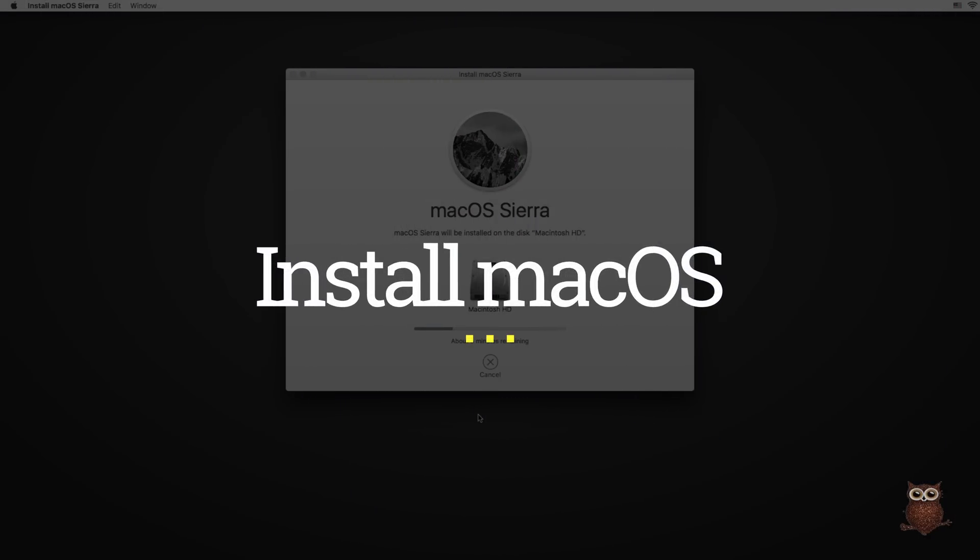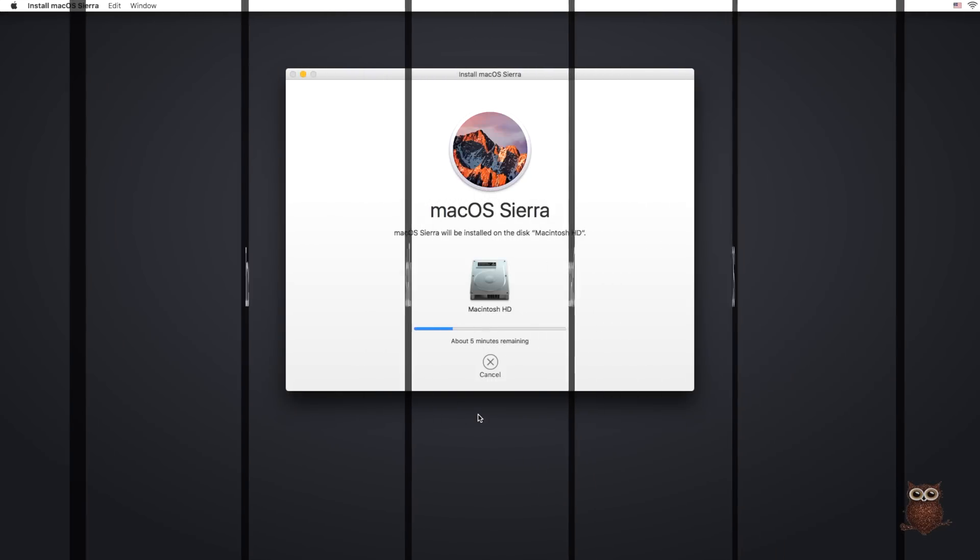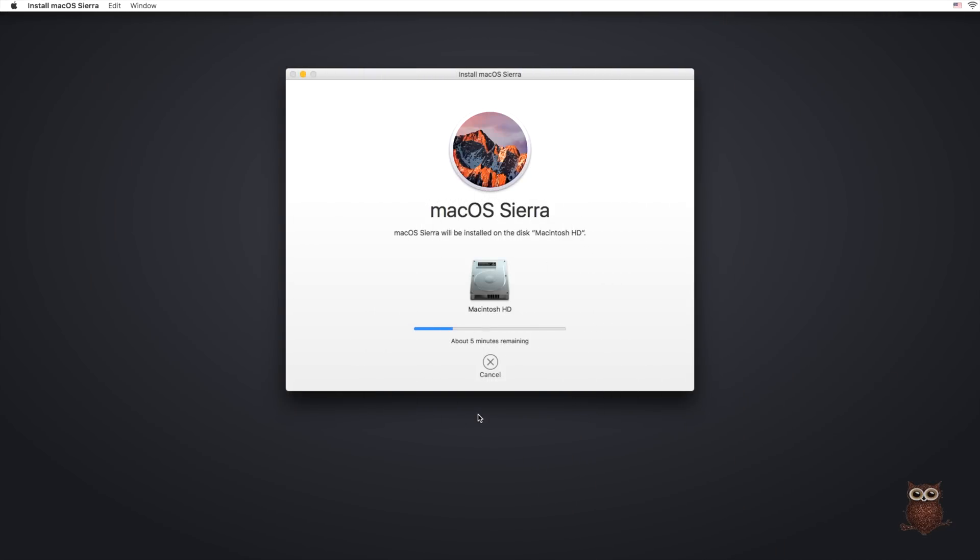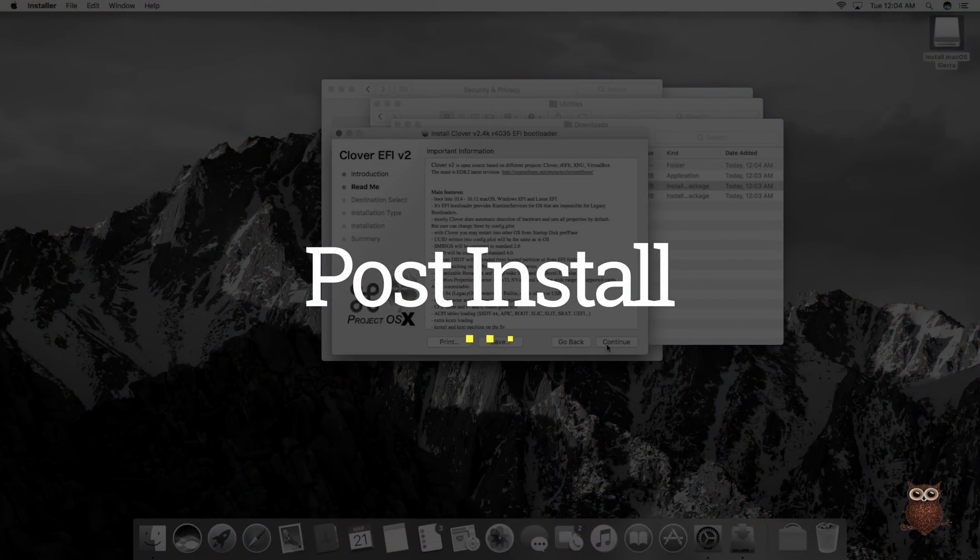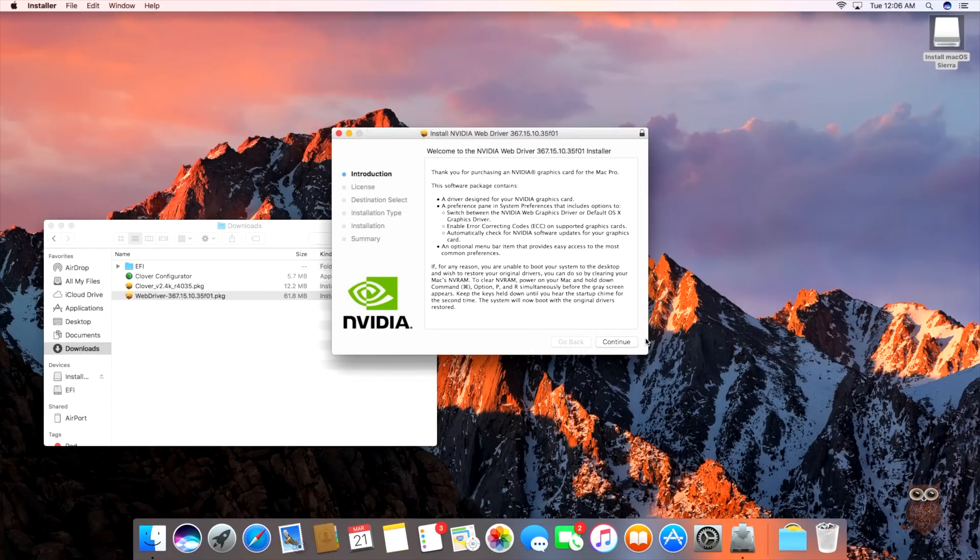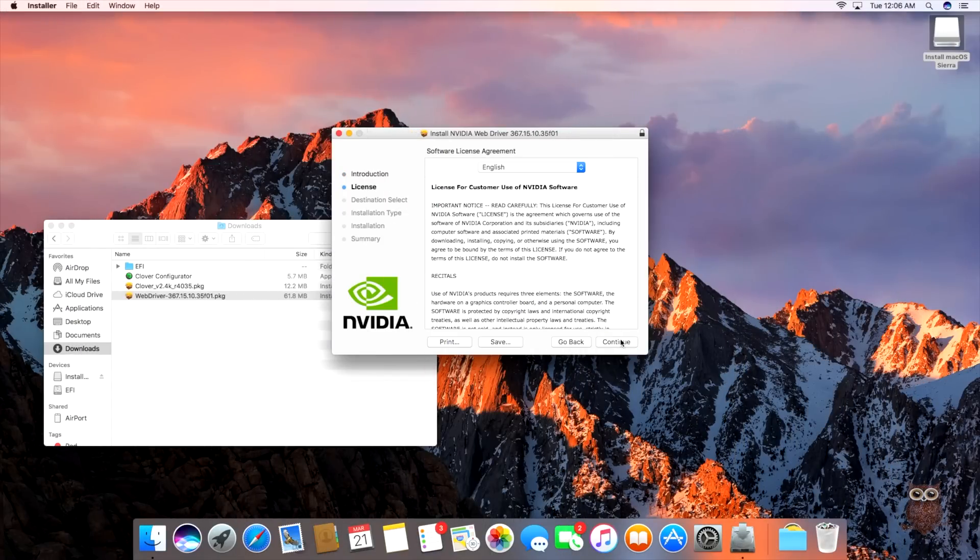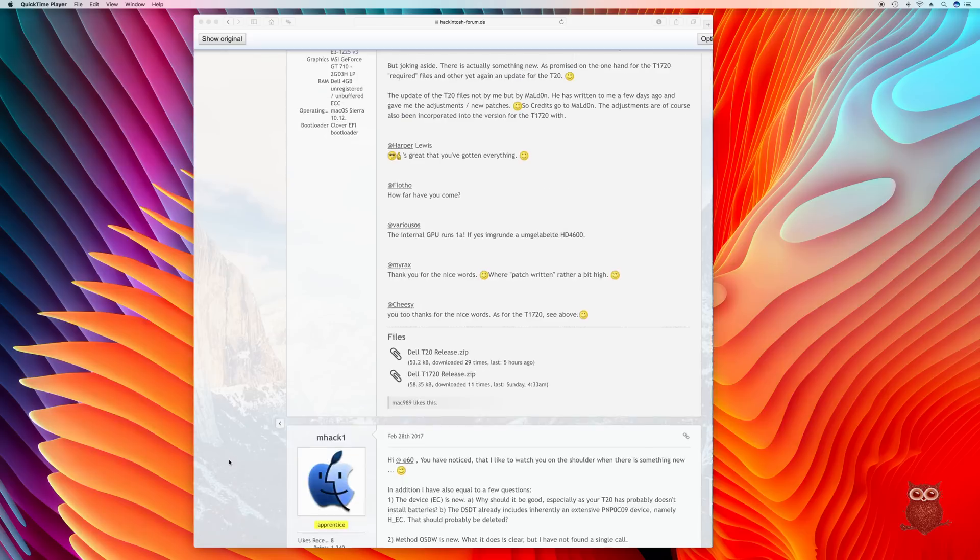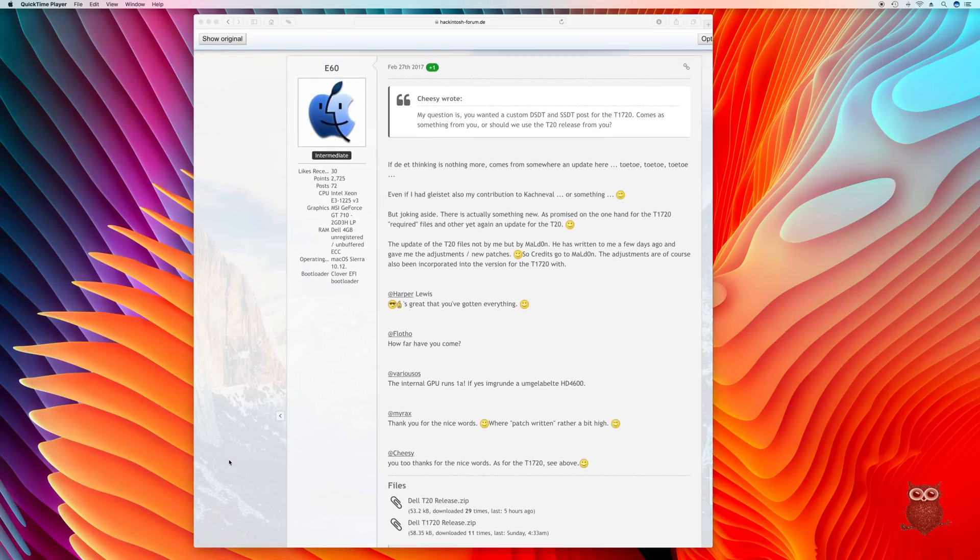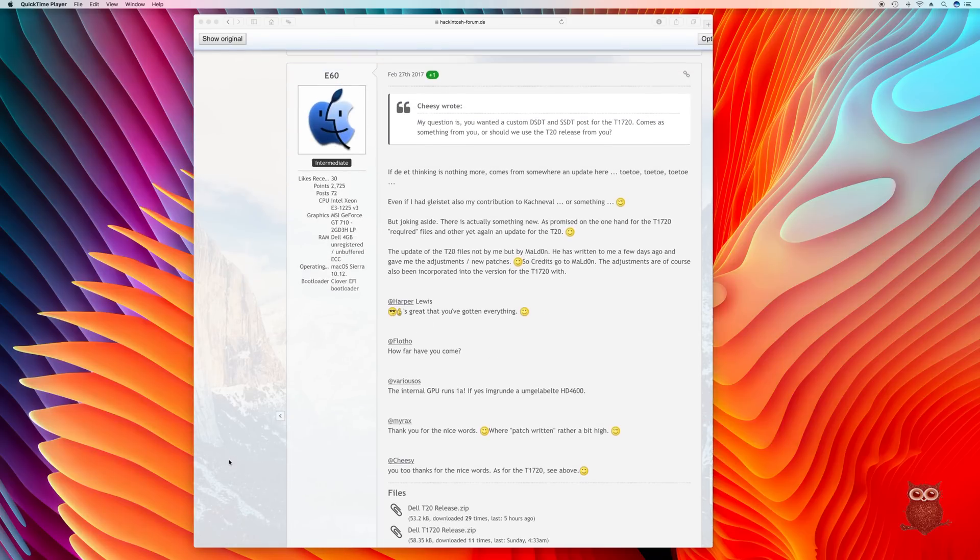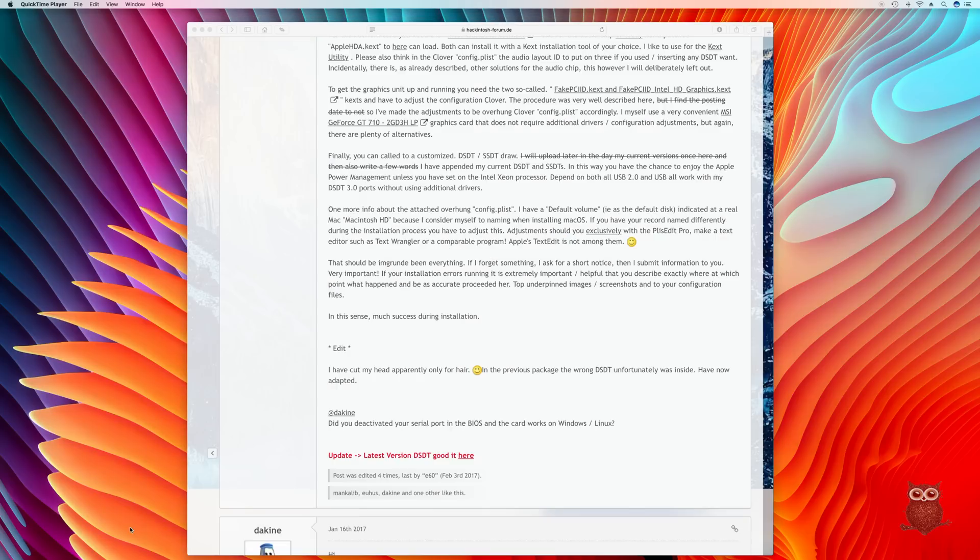Installing macOS required no special steps. After installation, we installed Clover and added the configs to the boot drive, and installed the NVIDIA webdriver. After installing macOS, the T20 was working well, but still needed drivers for sound and networking.